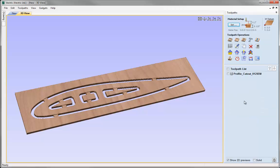That gives you a complete look at the process of setting up a job, importing the data you want to cut, checking the material setup matches what you're going to cut on your machine, calculating a toolpath using the appropriate tool and parameters, previewing it to make sure it looks correct, and then saving that out with the appropriate post processor. The last stage is just making sure you set up your CNC in the same way you've told the software — matching the XY0, the Z0, and putting in the correct tool.